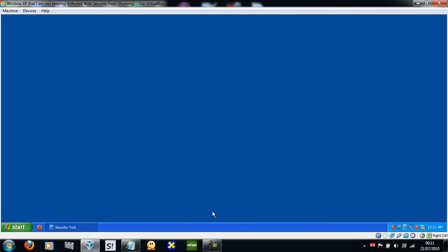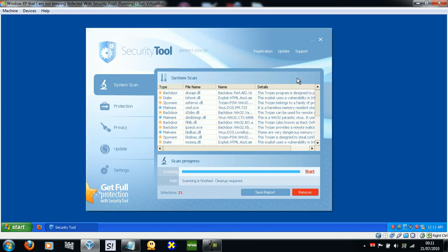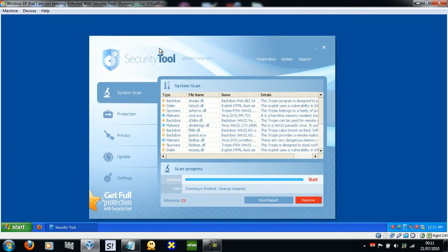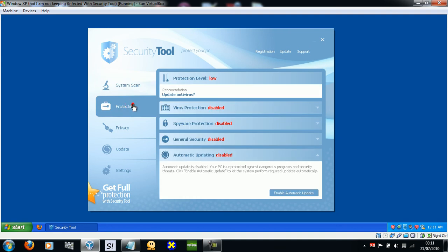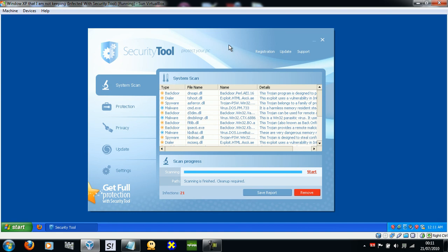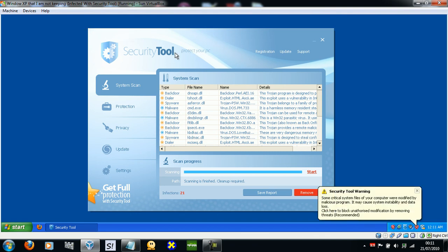And it has a very nice interface as well — don't let that fool you either. It's a rogue and that's it. They give it a nice interface so that you think it's legit. I think these things just keep cloning themselves because it always has the same tagline about protecting your PC.